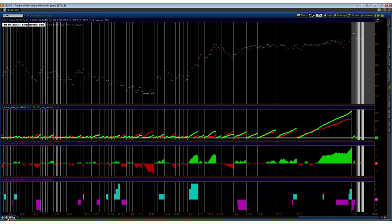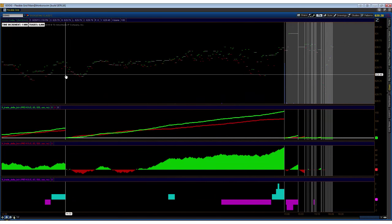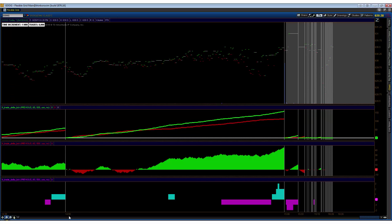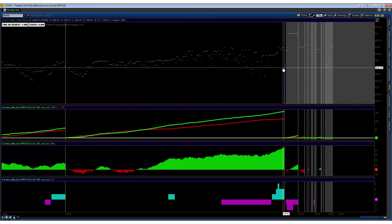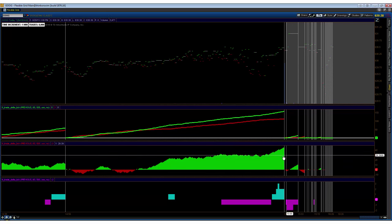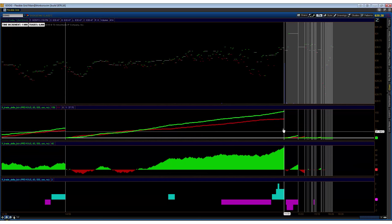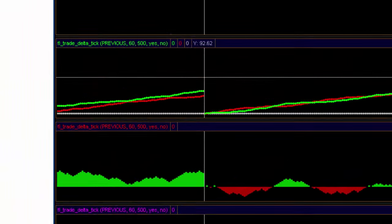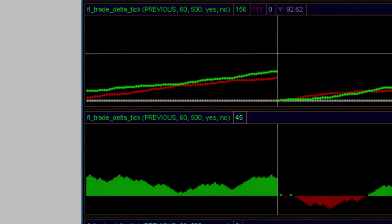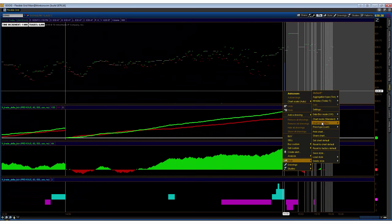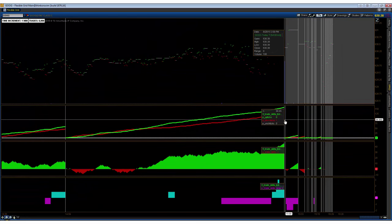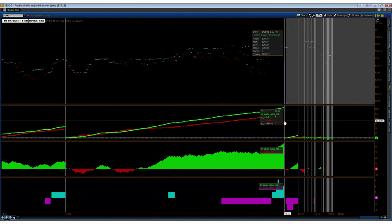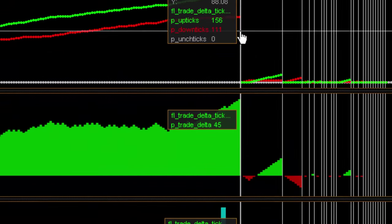So if we come in on the last minute, which is 2:59 to 3:00 at the close, and we look at the true aggregated delta, which is represented by this central subplot, we see that it's actually significantly less than that. We see that it's 45. So if we turn this back on really quick, see that the per-trade delta is 45.